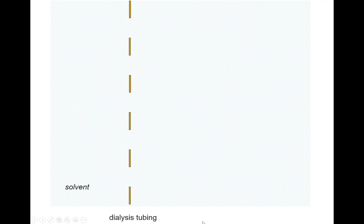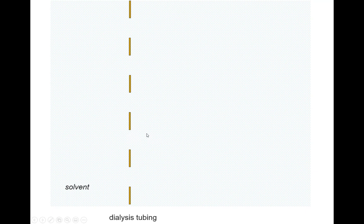So let's simulate this whole process. The dialysis tubing is represented here by these lines, and the spaces in between the lines represent the pores. The solvent is represented by all of these little tiny dots — you can think of those as water molecules. They're so small compared to the pores that they cross really easily. None of the drawings are to any actual scale; we're just trying to get a conceptual idea for what these look like.